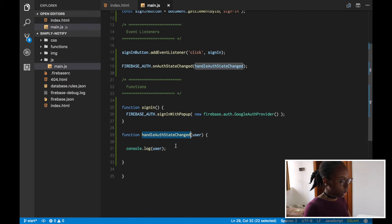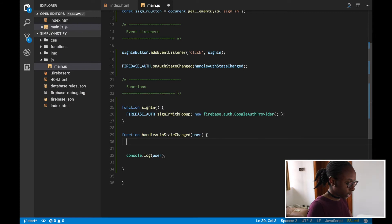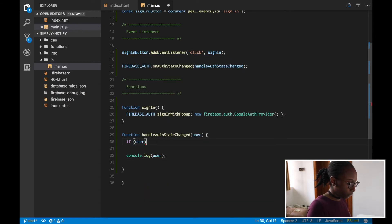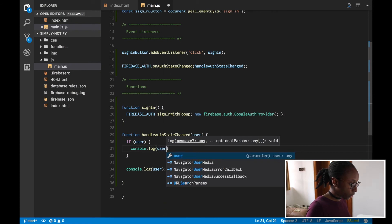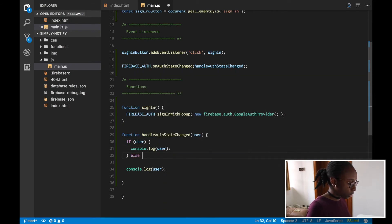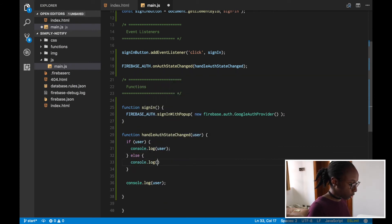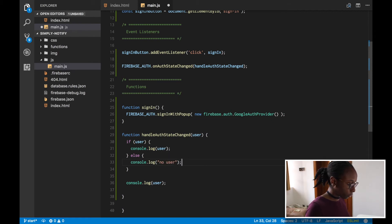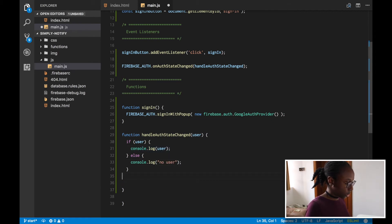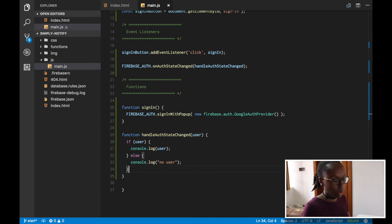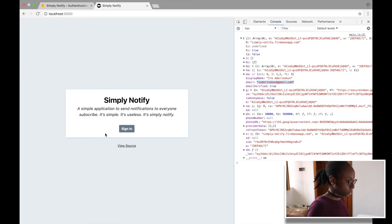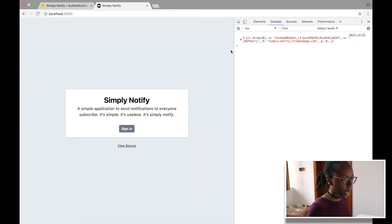The auth state changed handler is called whether the user is logged in or not. So we need to check: if there is a user, console log the user; if not, console log 'no user'. We'll add more code later to handle the difference between a user being signed in or not.